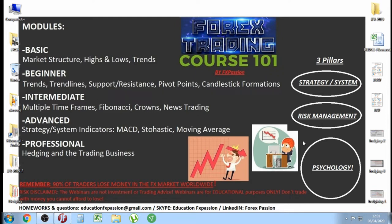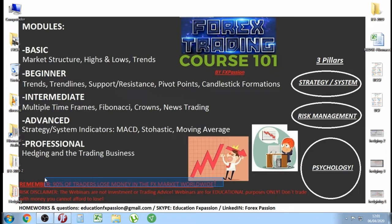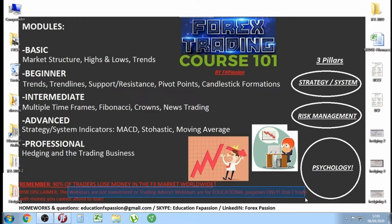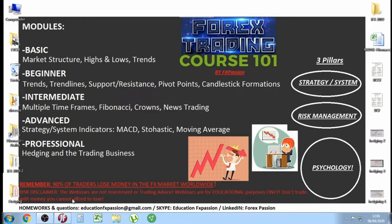Remember: 90% of traders lose money in the forex market worldwide. Why? Because of the psychology part. Also remember, the webinars are not trading or investment advice — the webinars are for educational purposes only.